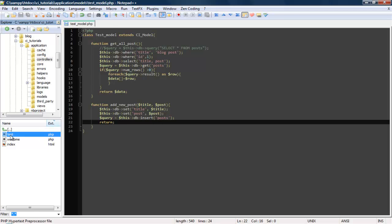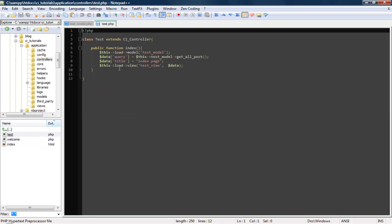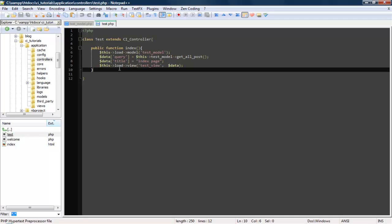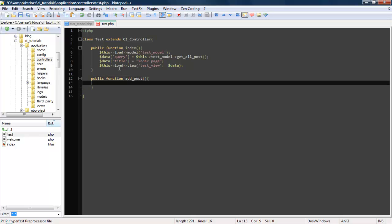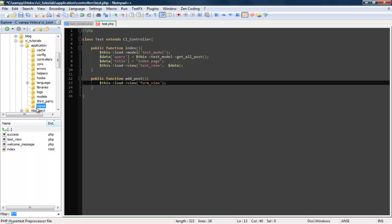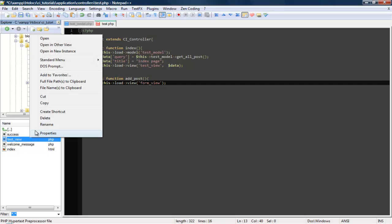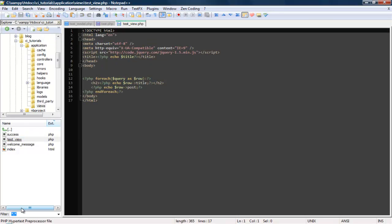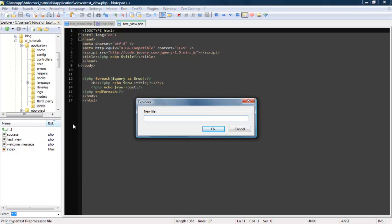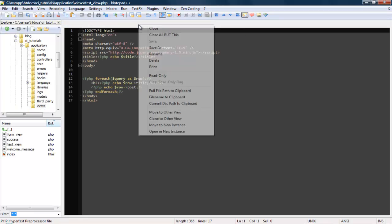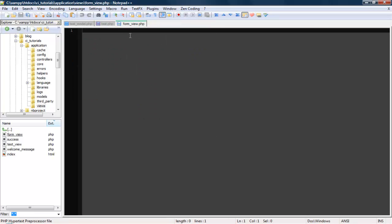Because remember the controller interacts with the user. The user never really directly interacts with the model. Let's go public function. We're going to call this add post. So this is going to display our form. So this, load, view, form view. So let's go into our views, create a new file. So form view dot php, close this one. So this will hold our form.